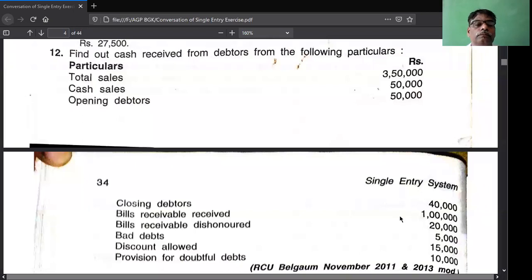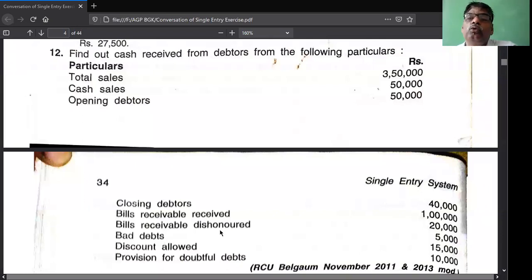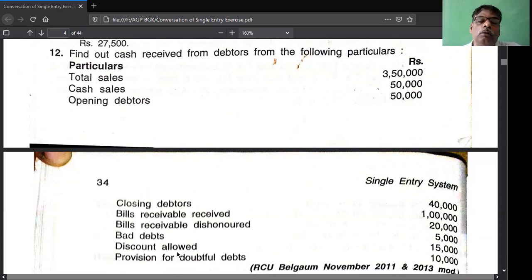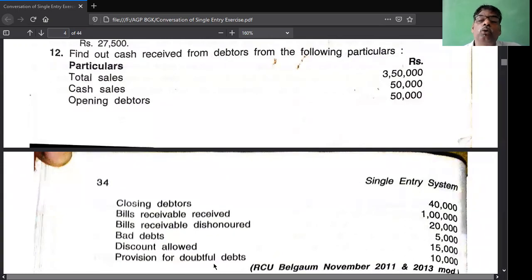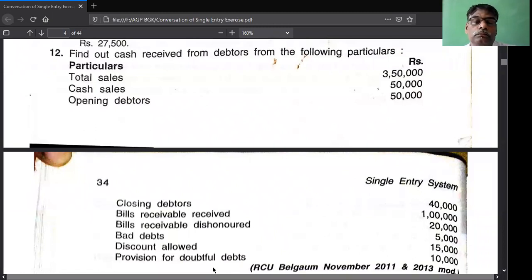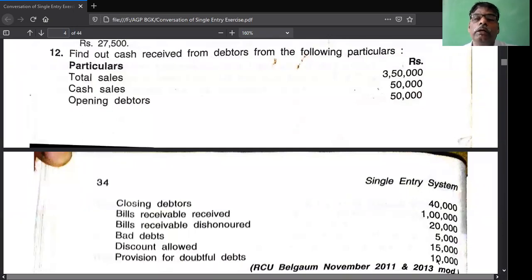Bills receivable received - debtors account credit side, by bills receivable 1,00,000. Bills receivable dishonored - debtors account debit side, to bills receivable 20,000. Bad debt - by bad debt 5,000. By discount 15,000. Provision for bad debt is not relating to debtors account - it is a P&L account item. Remember: provision for doubtful debt comes in the P&L account, not in the debtors account. You write by discount on the credit side, then close the account. Whatever difference comes is by cash.